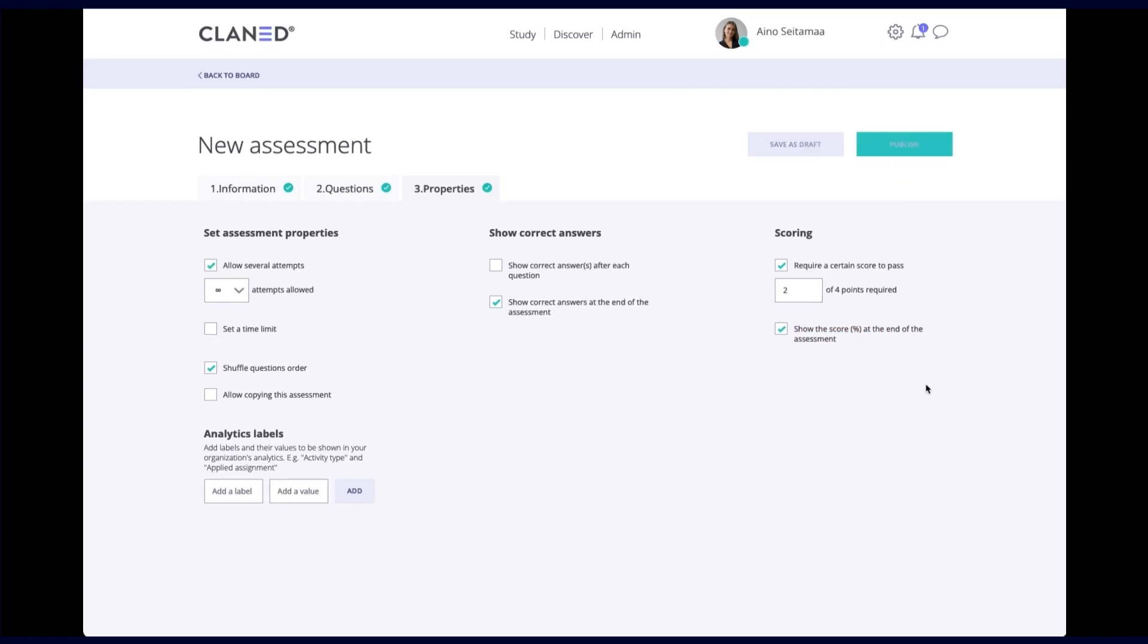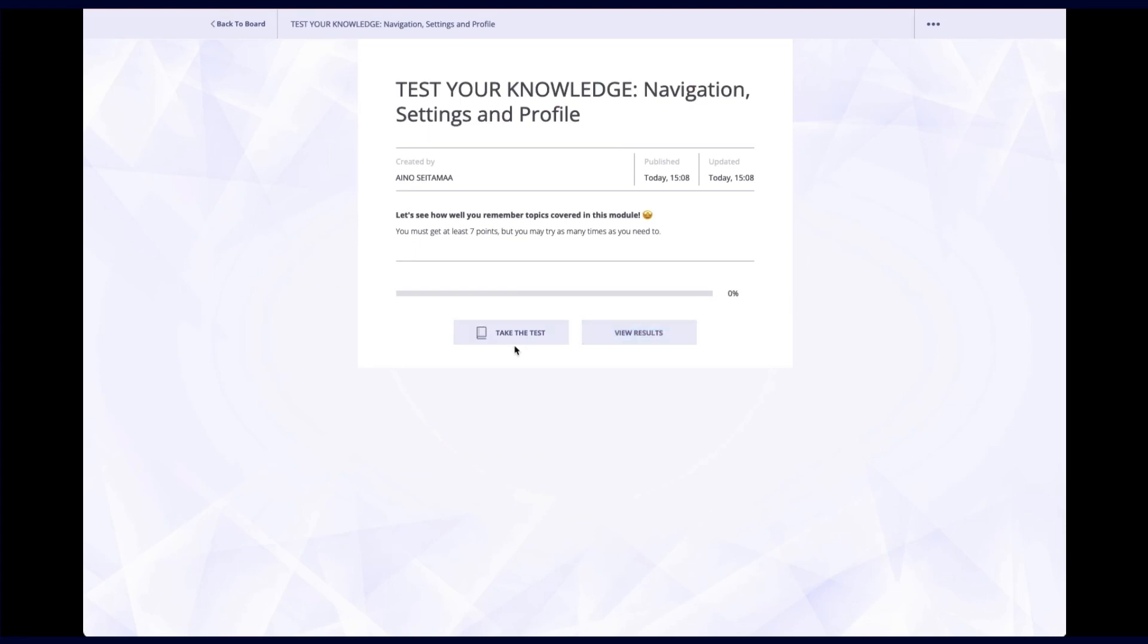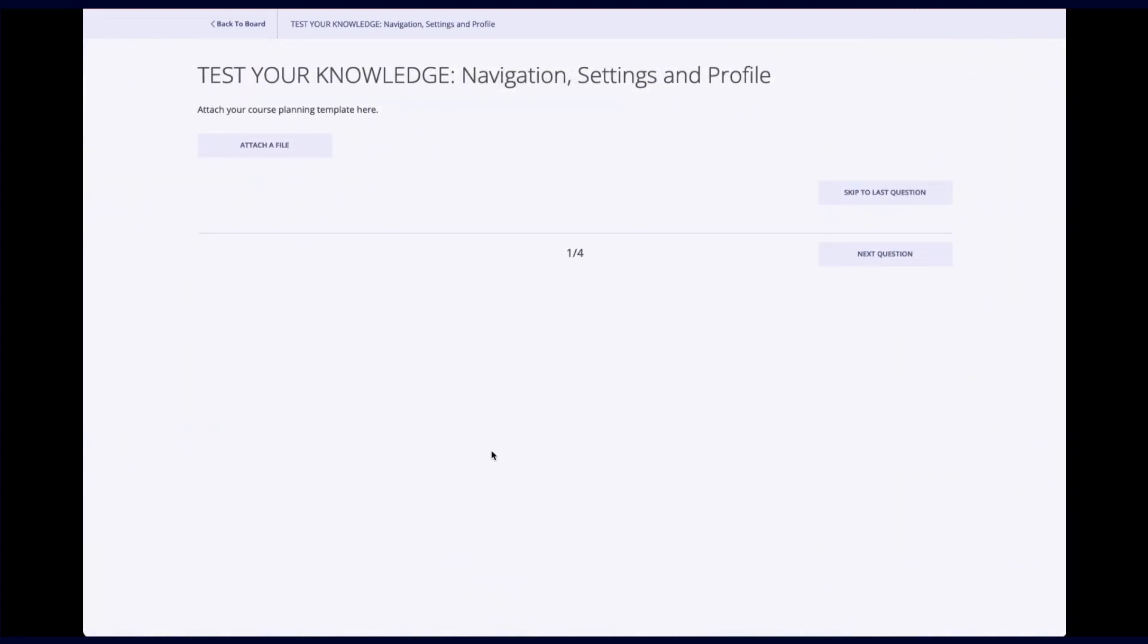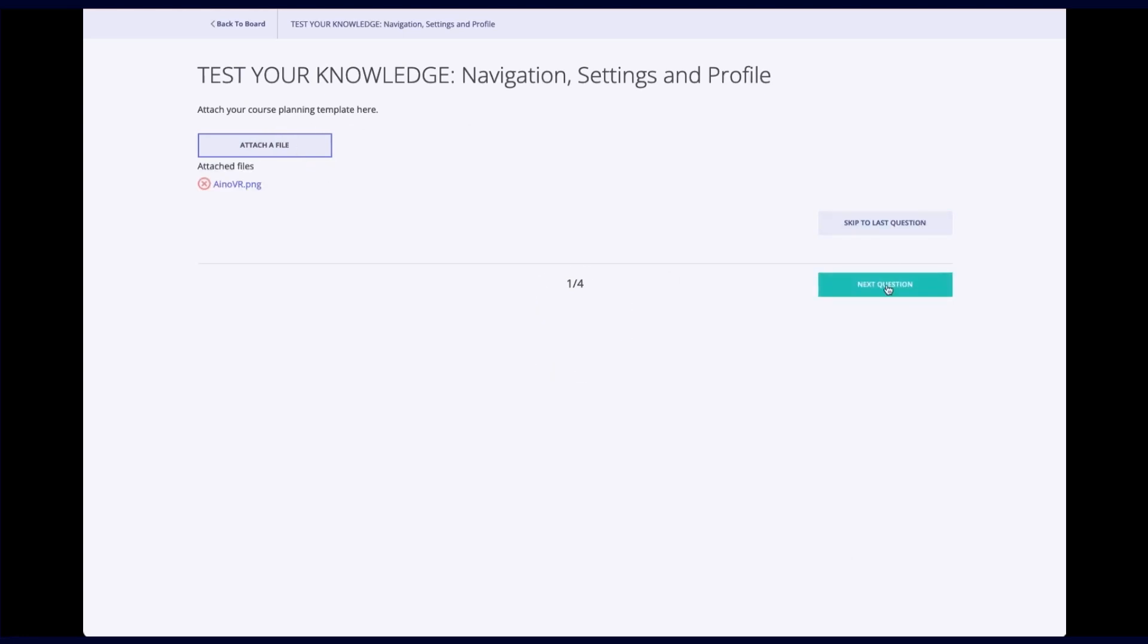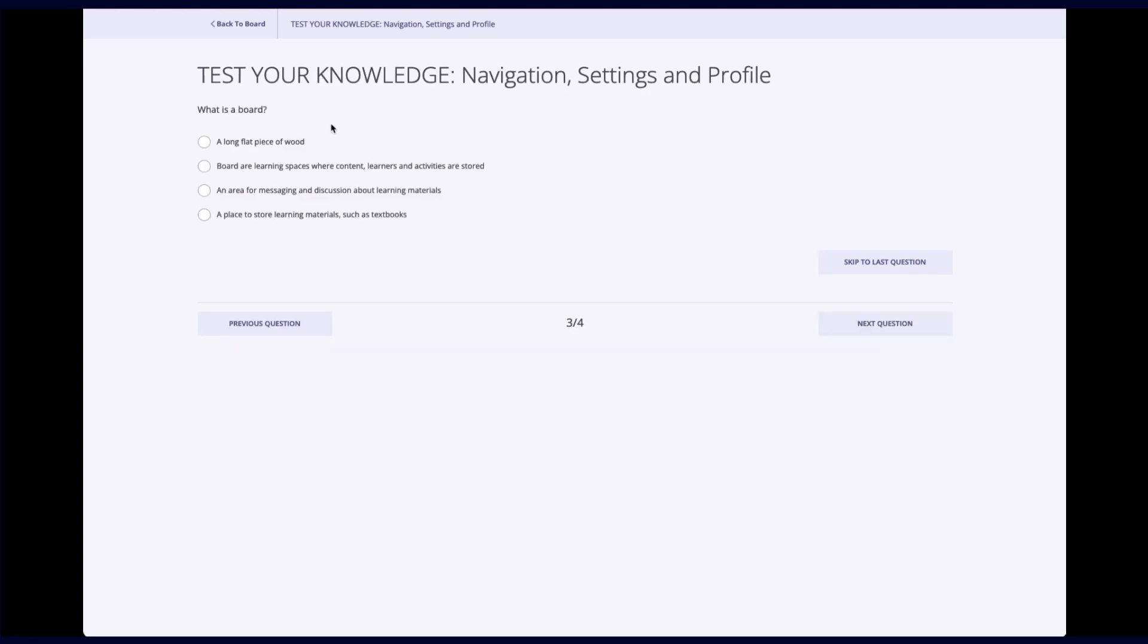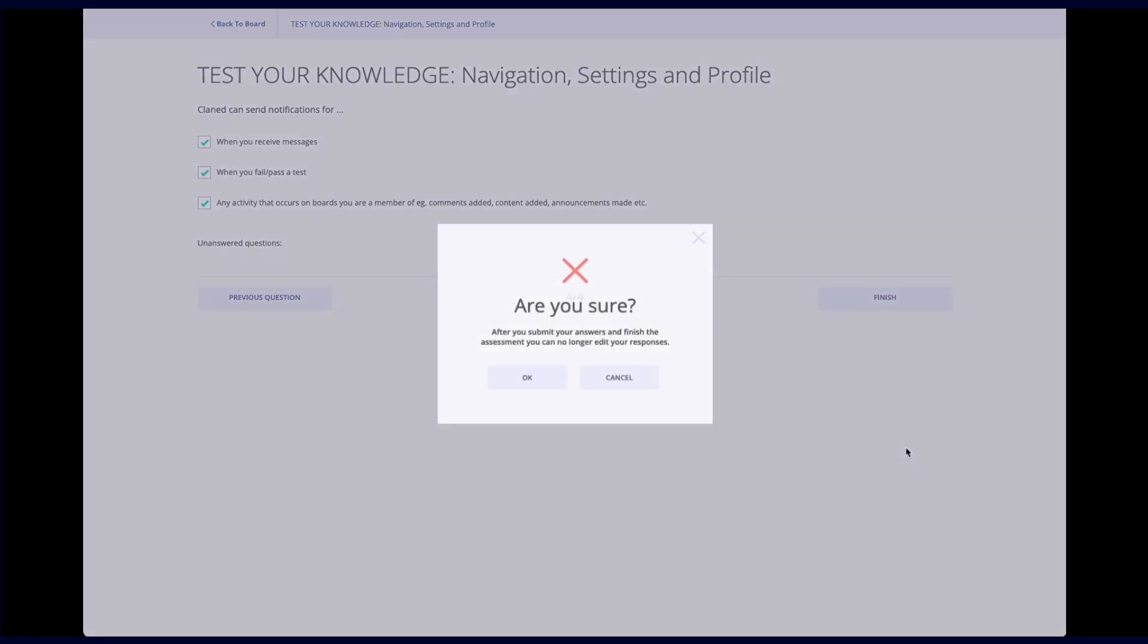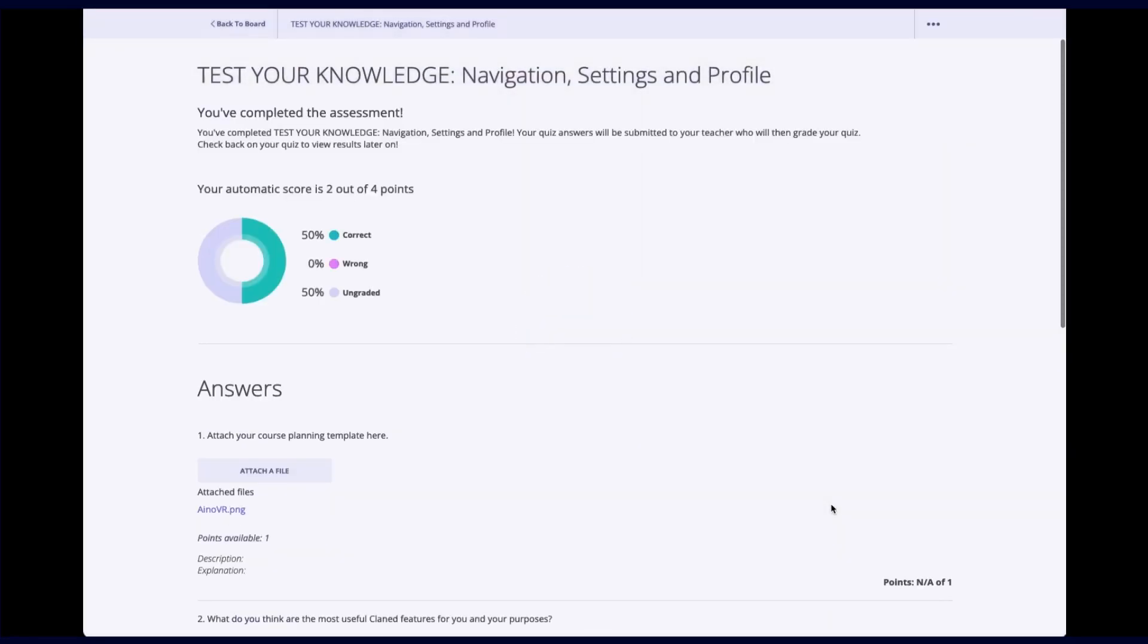So let's click on publish. And I will I find my assessment over here. And we can take the test as a learner just to see how it looks like. So okay, first, it shows me the toucher file. Let's quickly attach something here. Let's go to next question. I will just write something. Next question. Okay, what is a board? Oh, I think I know these ones. And then I'm finished. Am I sure? Yes.